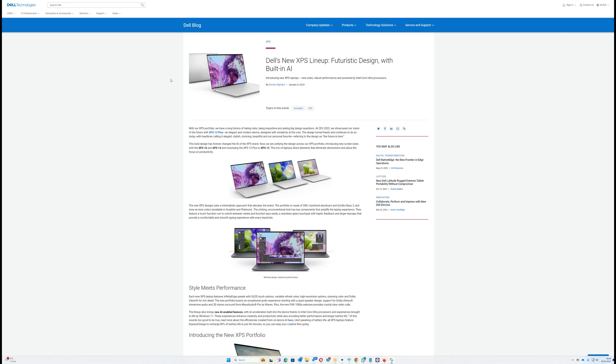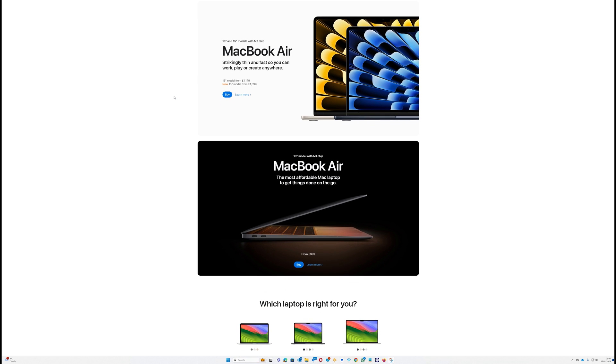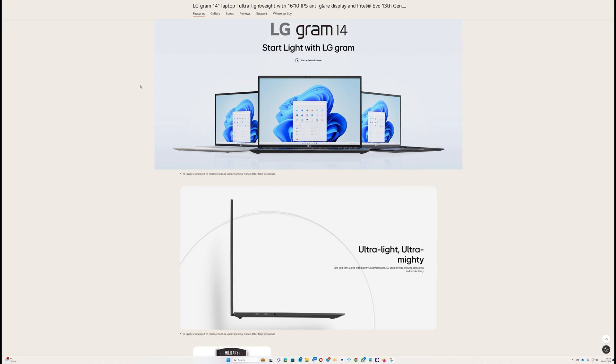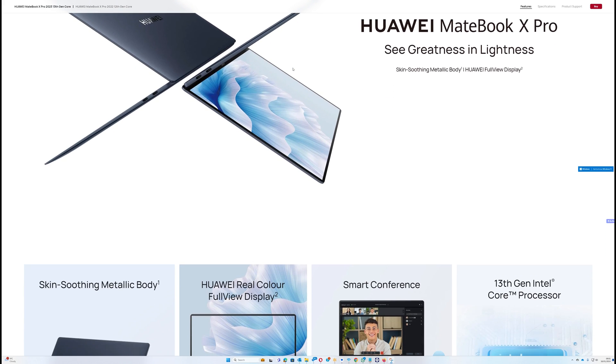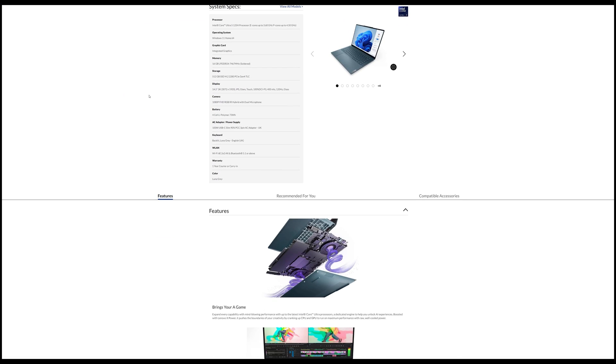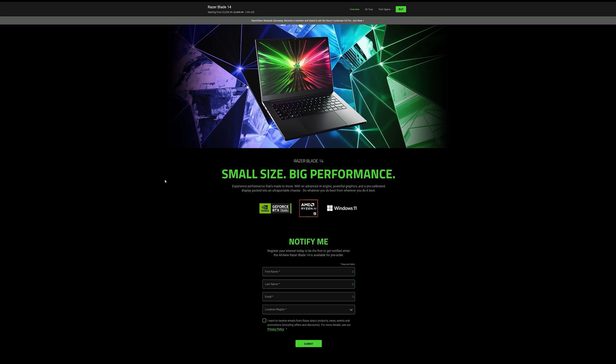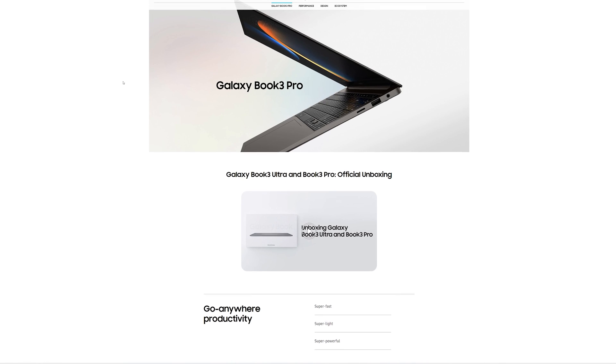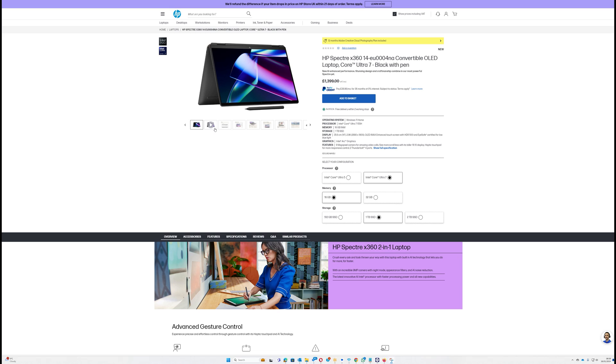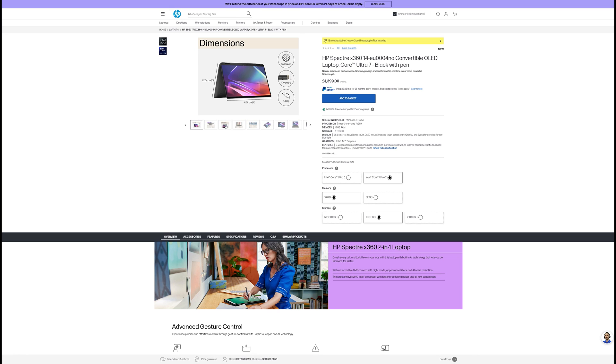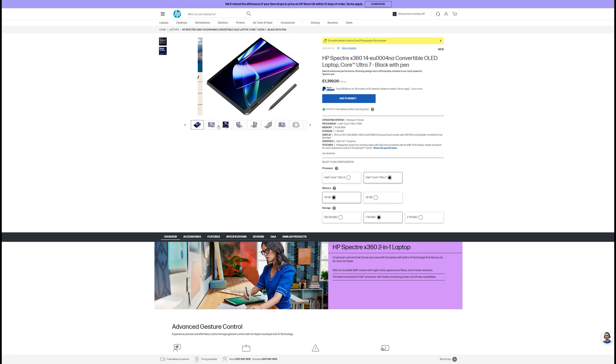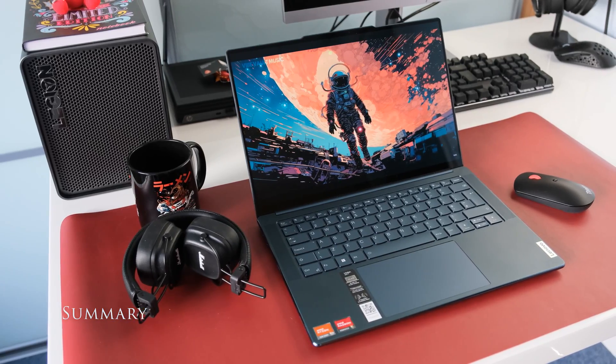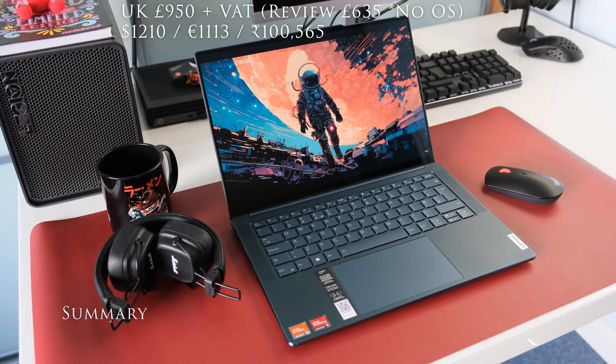Dell XPS 14 2024, Apple MacBook Air M2, LG Gram 14, Huawei MateBook X Pro, Lenovo Yoga Pro 7i 14.5 2024, Razer Blade 14, Samsung Galaxy Book 3 Pro, HP Spectre X360 14.